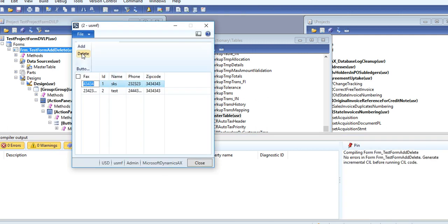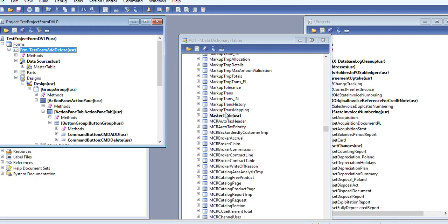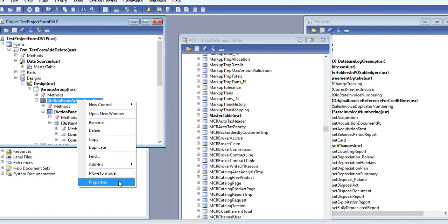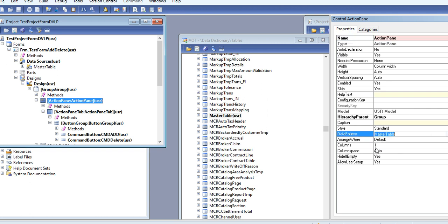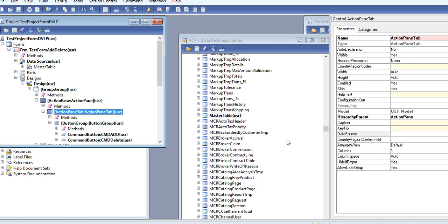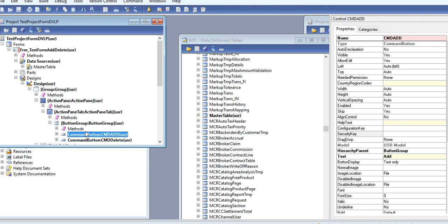Here Add and Delete buttons are showing. And don't forget to give the data source for the Action Pane also if you are using command buttons for Add and Delete.